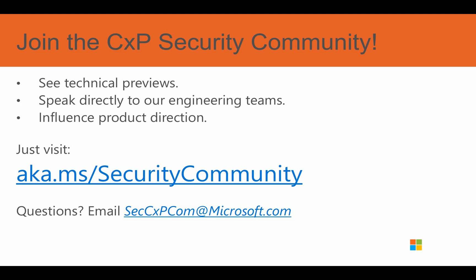How exciting is that? If you'd like to join, visit the link on the slide. And with any questions, feel free to reach out to us directly using the email address listed below. Thank you for listening in, and have a wonderful day.